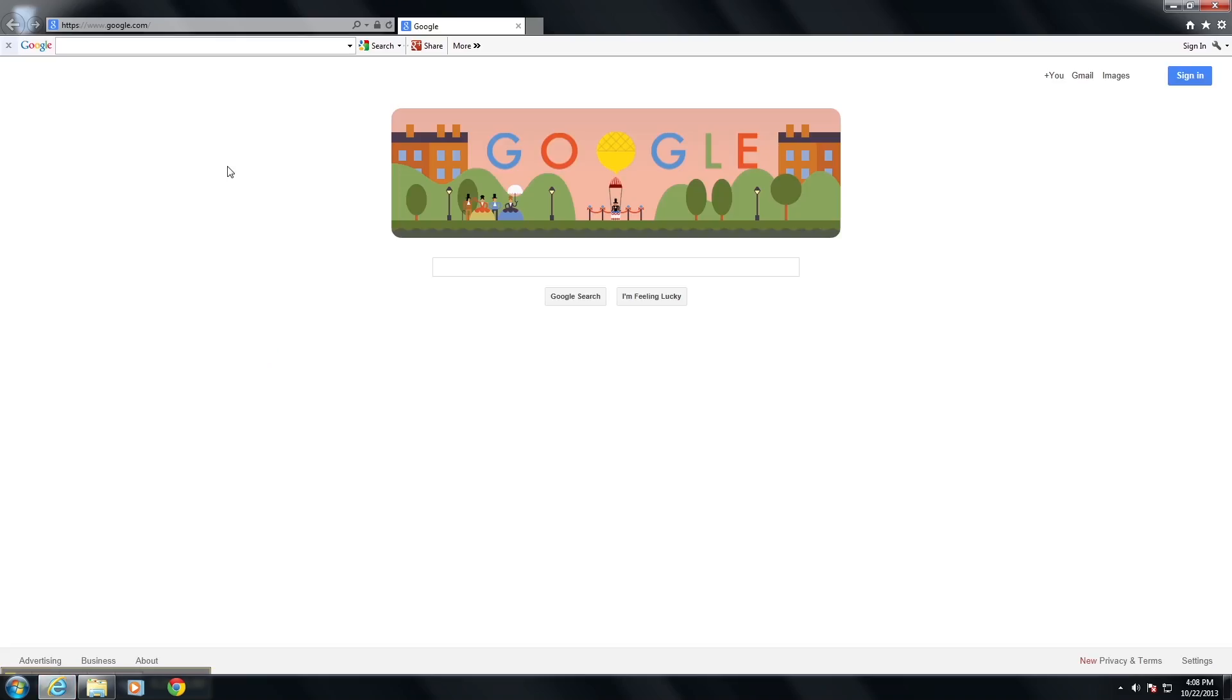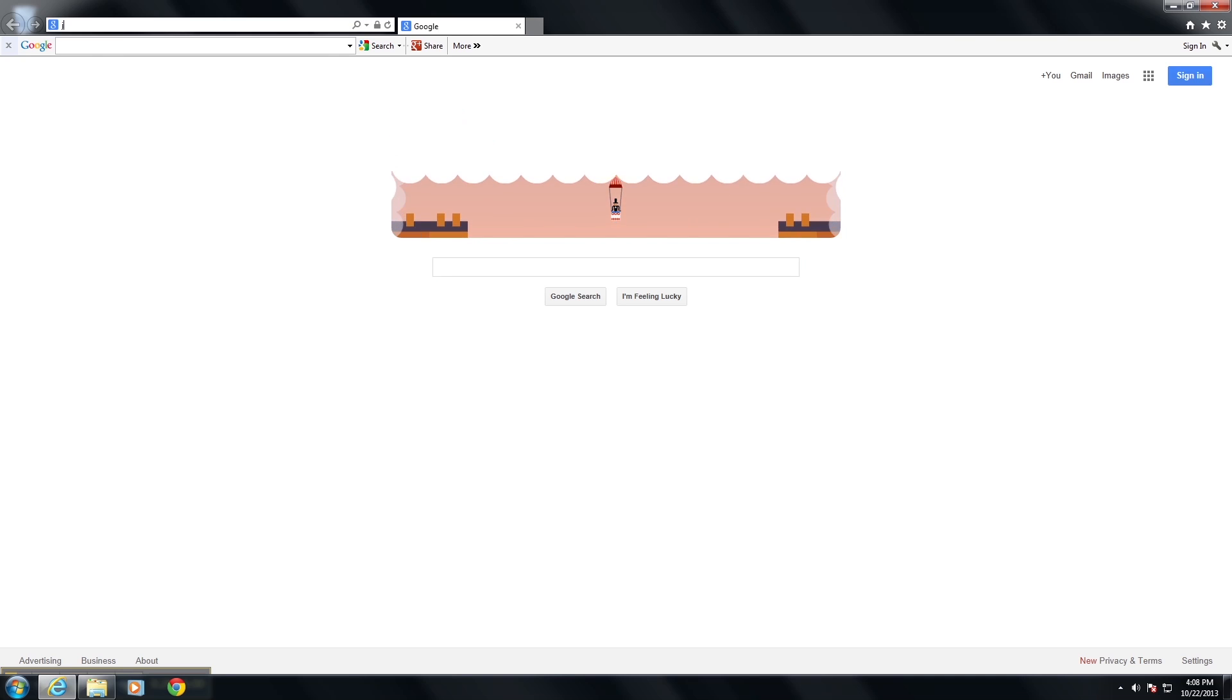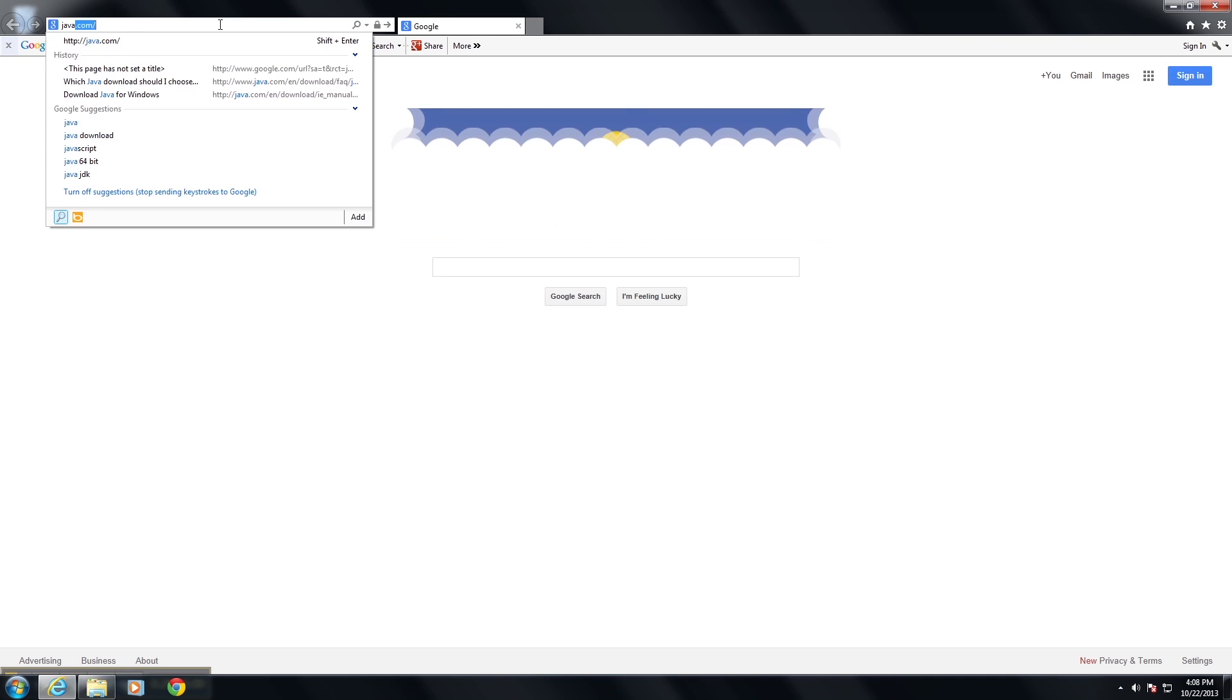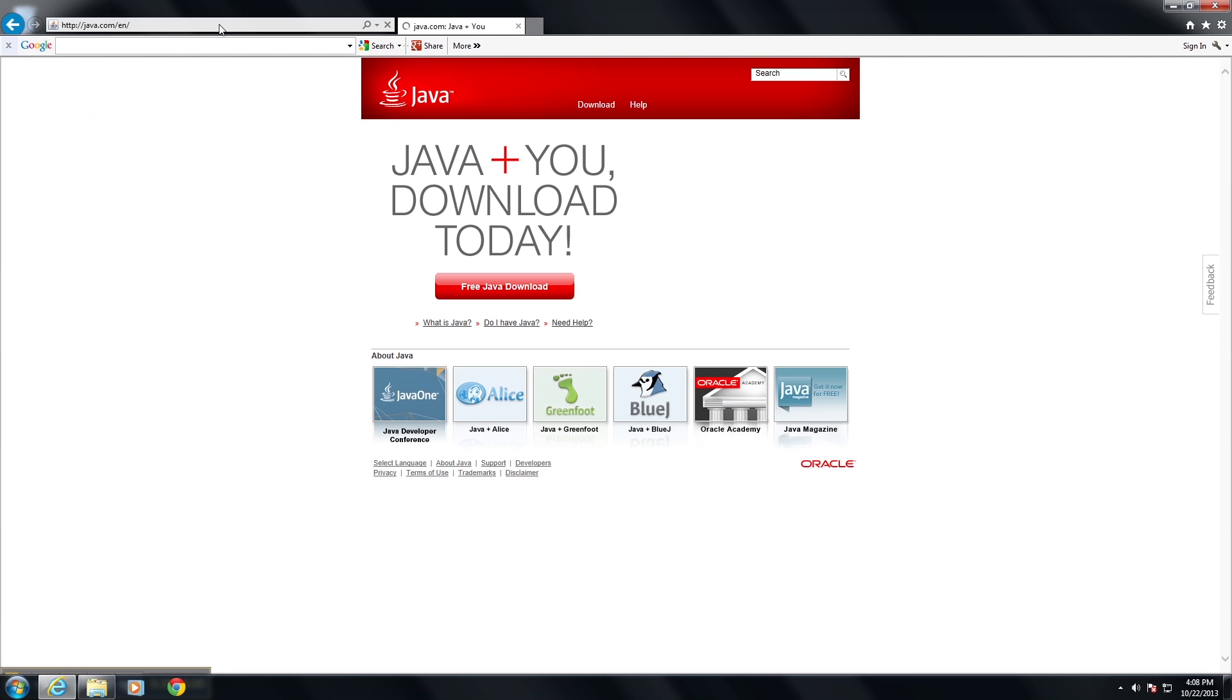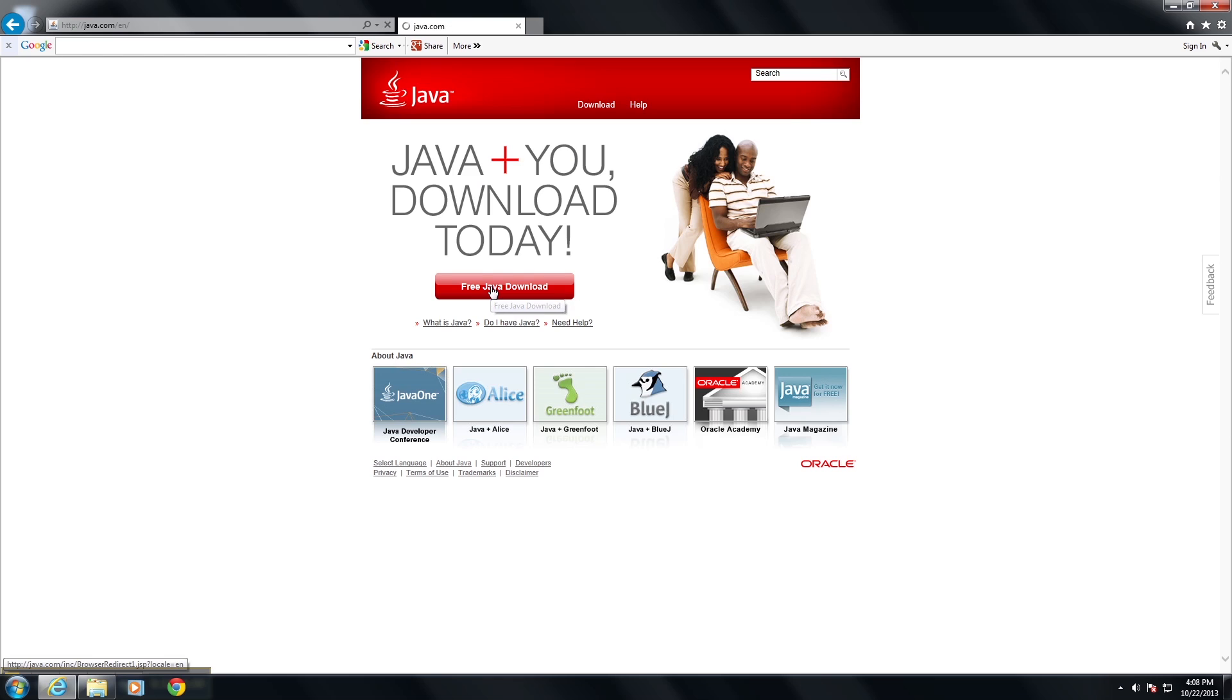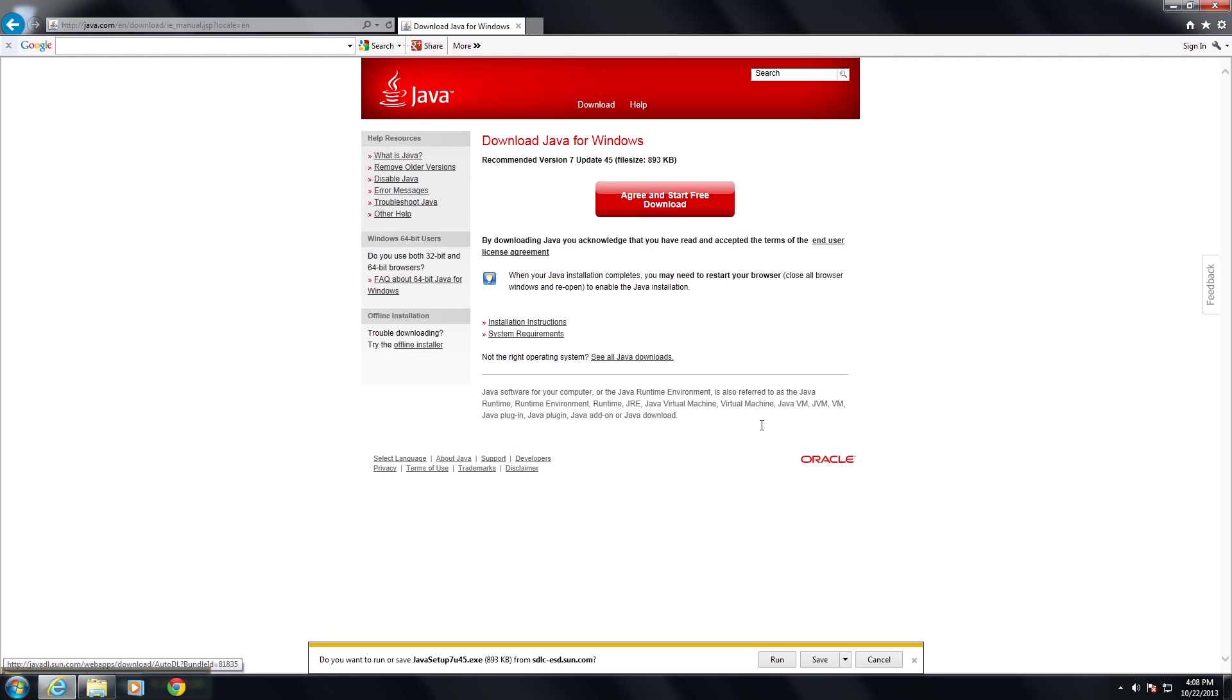So we'll open up Internet Explorer and then we'll go to java.com, and we'll have a free Java download button here, and we want to agree and start the free download.